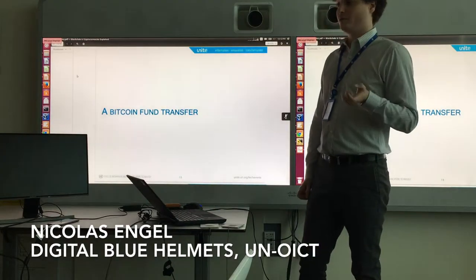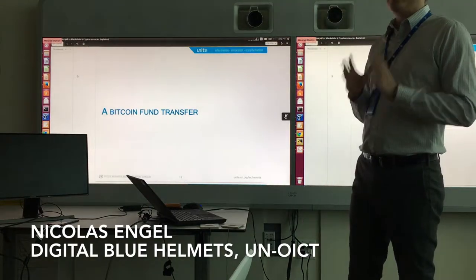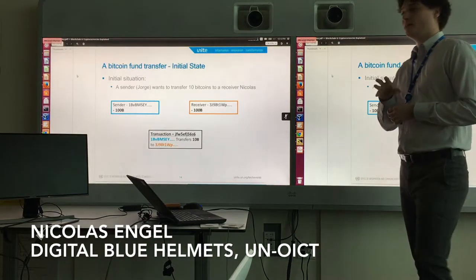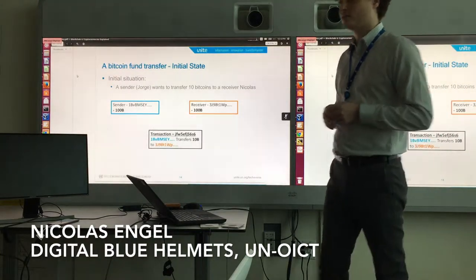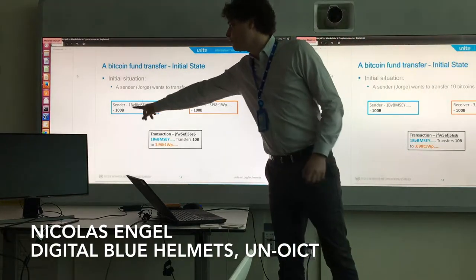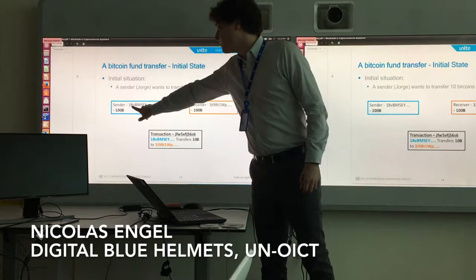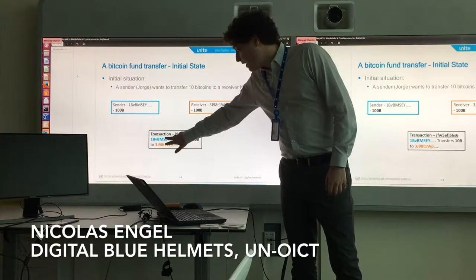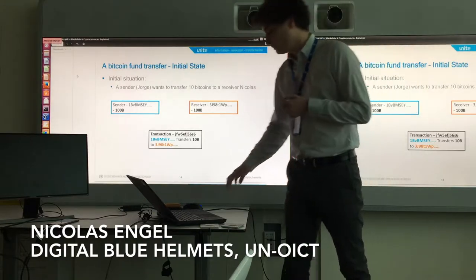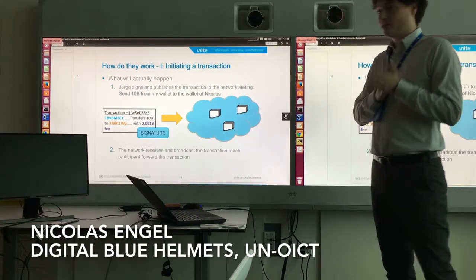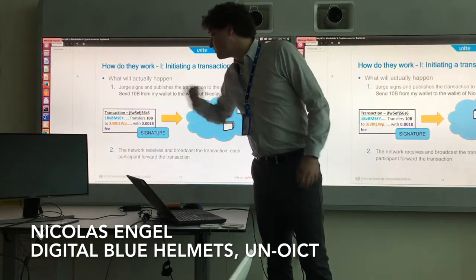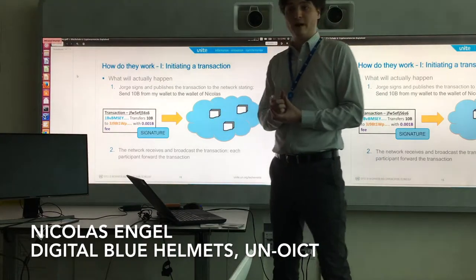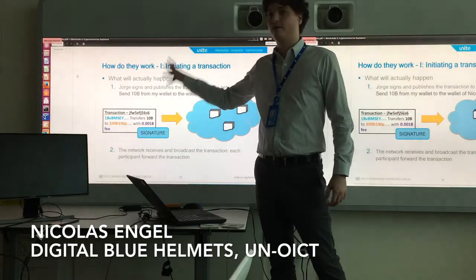Let's try to understand what actually happened when we tried to transfer Ether earlier — the principle behind Ethereum and Bitcoin is the same. First, the initial situation: sender Jorge wants to transfer me 10 Bitcoin. Let's say Jorge has 100 Bitcoin stored in his address, and he wants to send money to the receiver's address. The transaction consists of: Jorge's address, my address, the amount, and a small fee. Behind the scenes, Jorge's phone sends the transaction details, signs it using his private key attached to his address, and sends this transaction plus the signature to the whole network.